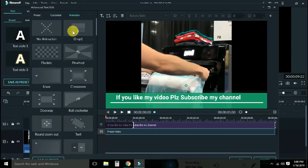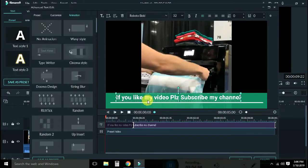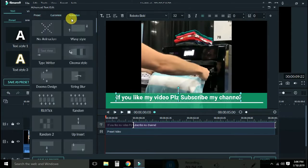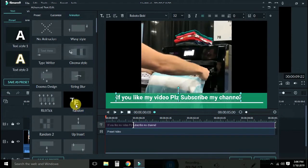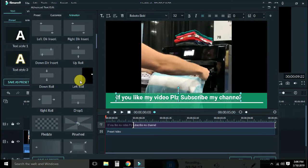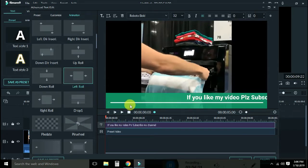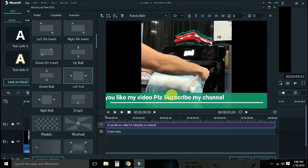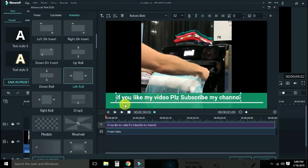We will go to animation and click on animation. We will click on left and right. We will click on left and click here. Now we will open it.